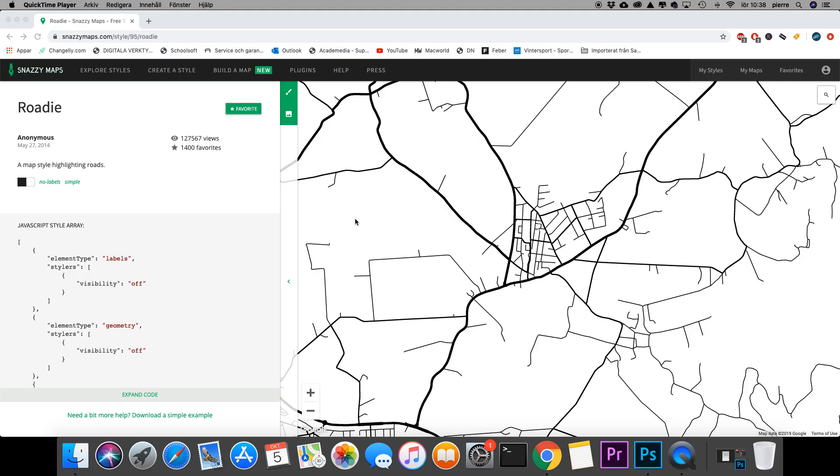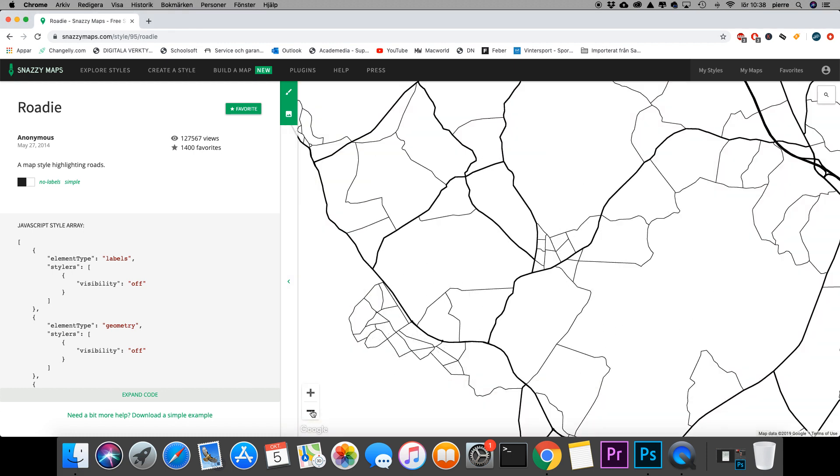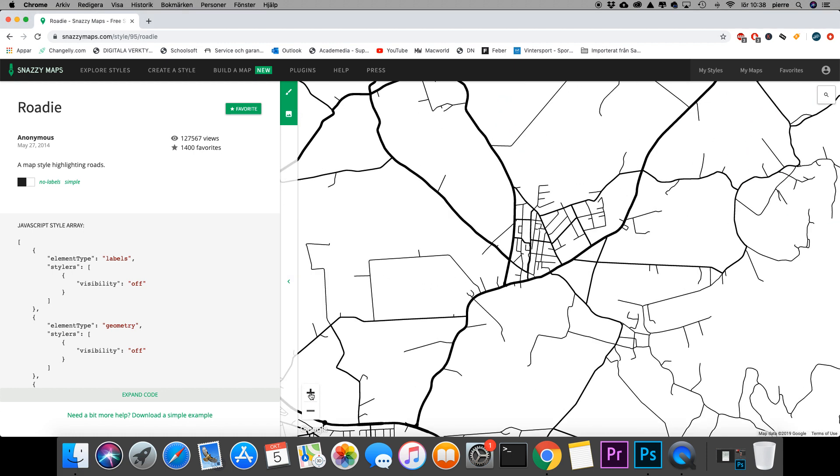So this is how to make a poster with a map over the village I live in. The first thing I want to do is find a map, and I've gone to this website called Snazzy Maps.